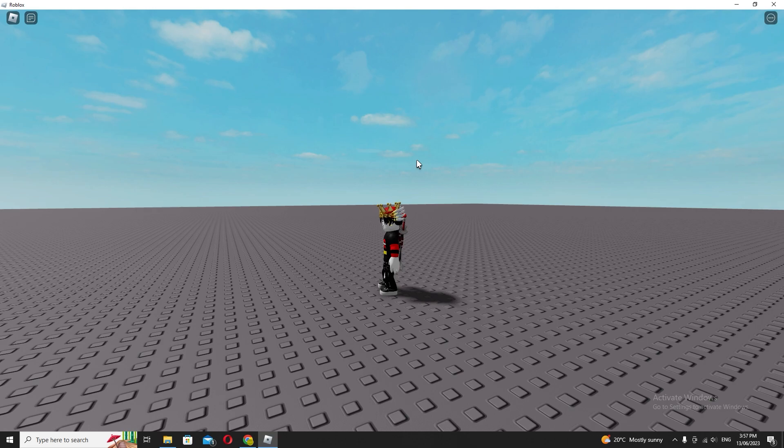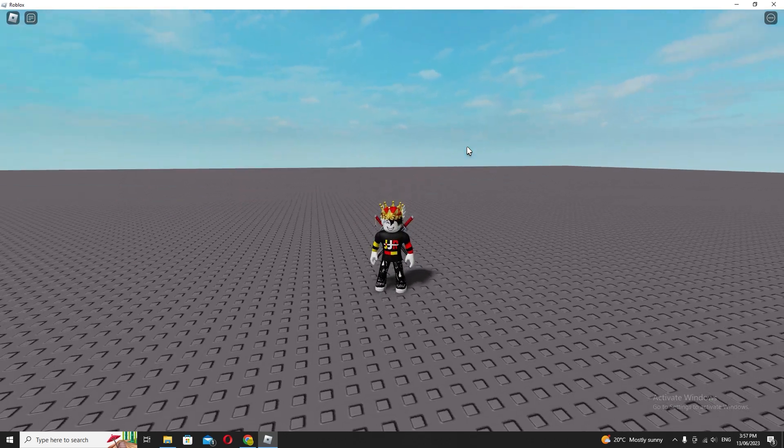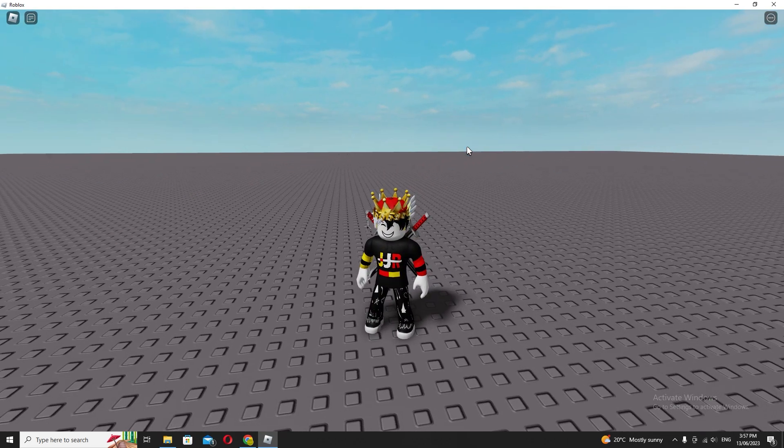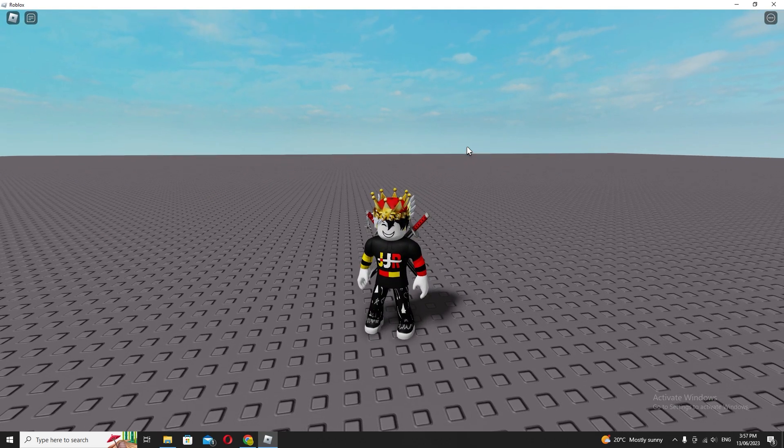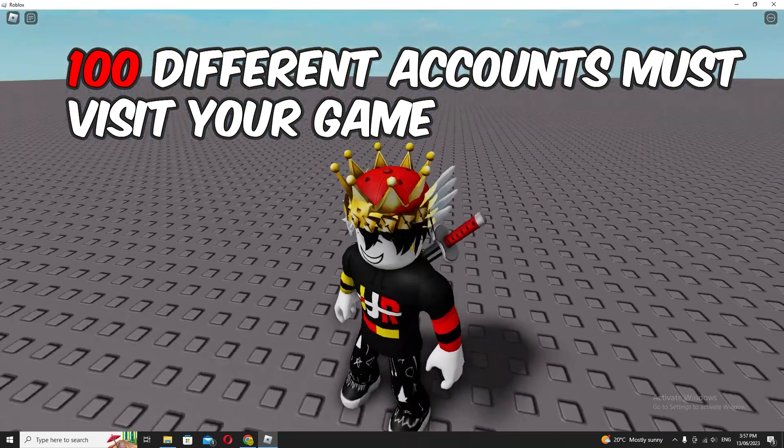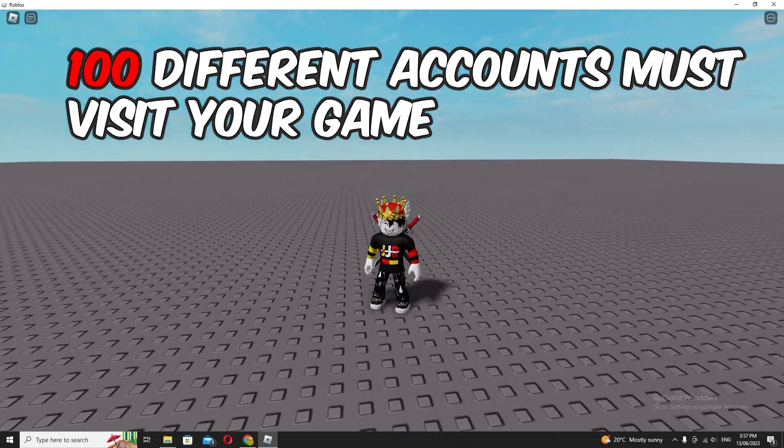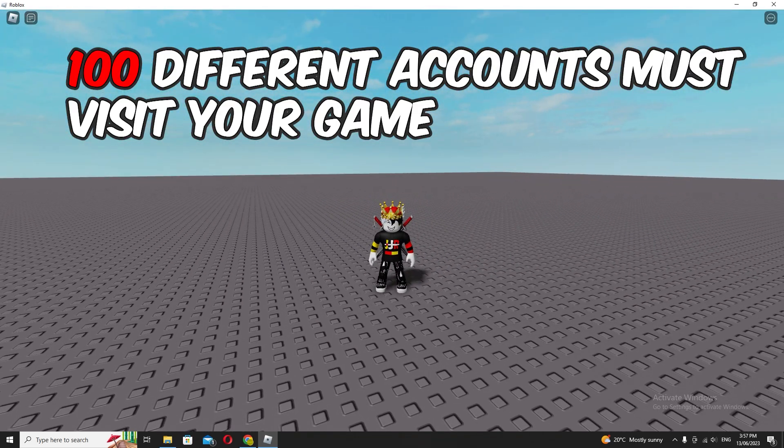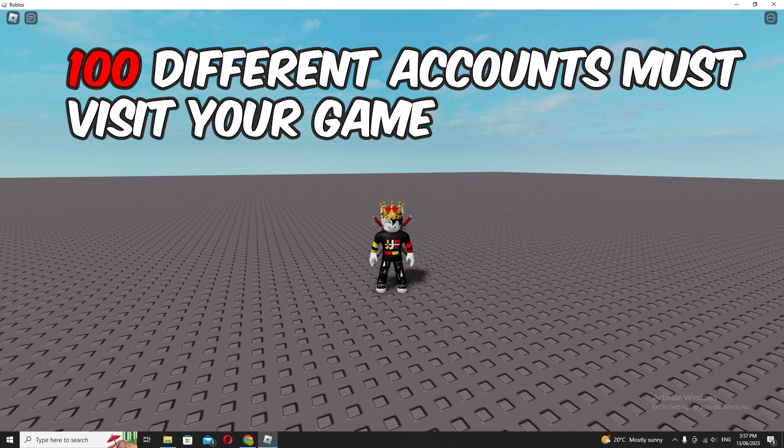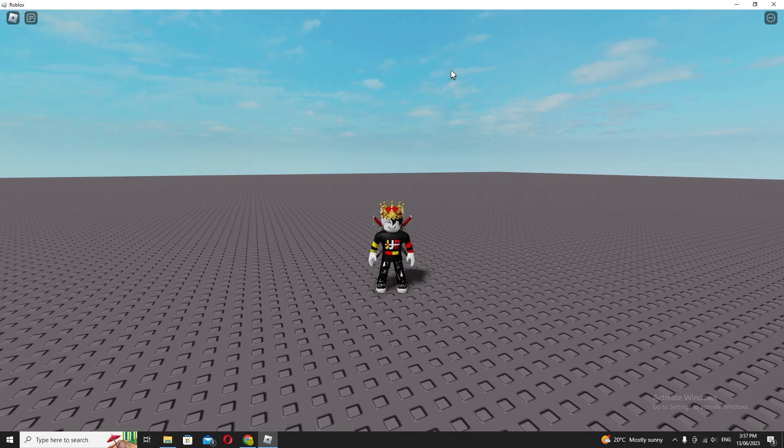So what is the difference you may ask? The difference is a hundred visits—you can be on the same account and just keep visiting your game over and over again. You can visit your own game a hundred times and it'll give you a hundred place visits.